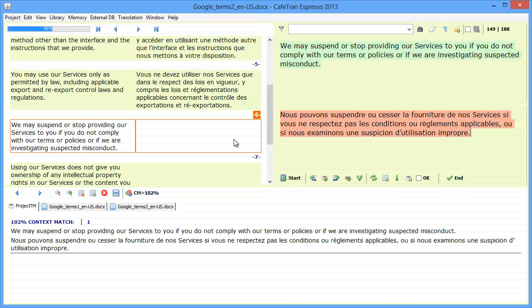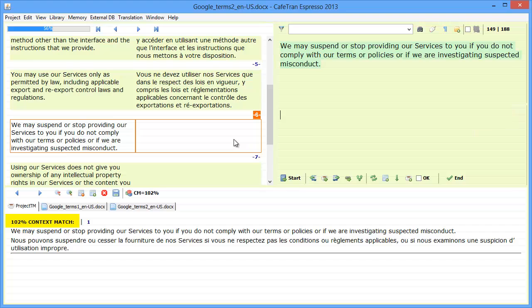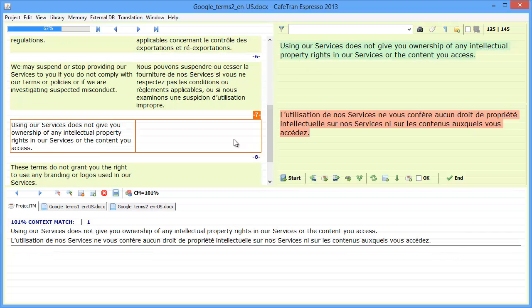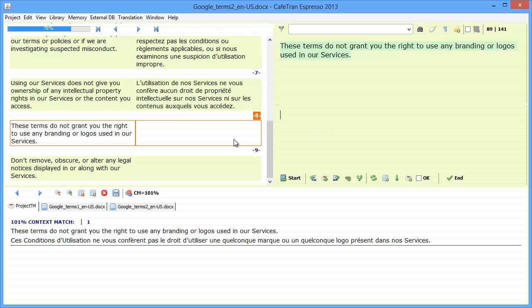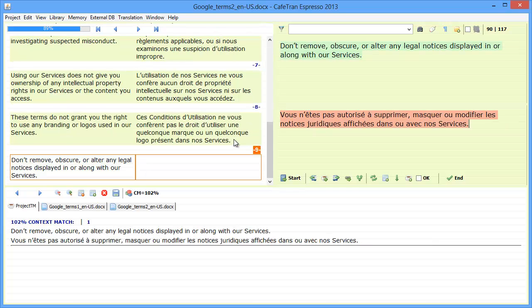and if I move to the next one, that's now a full context match, so 102%, because both the preceding and the following are the same. Segment number seven is a partial context match because we had deleted one segment here, and segment number eight also, because of the deleted segment, and segment number nine is, again, a full context match, 102%.